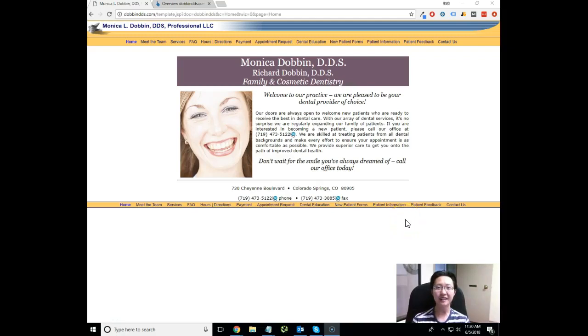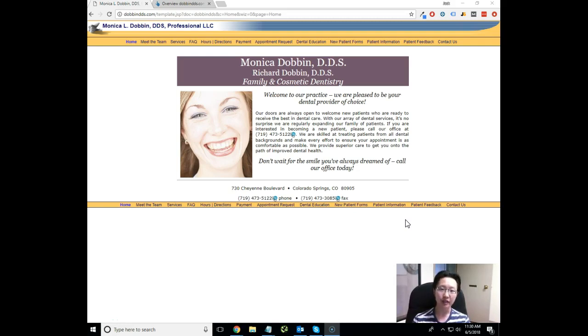Hey, how's it going? Macy, Deb, and team at DobbinDDS. My name is Jack here with Mr. and Mrs. Leads. We are an online marketing and SEO company here, local to Colorado Springs.